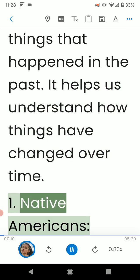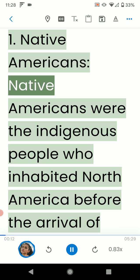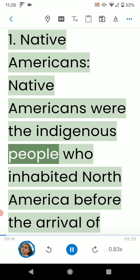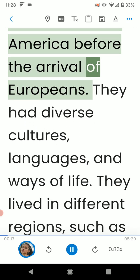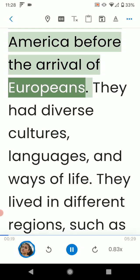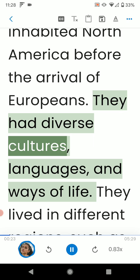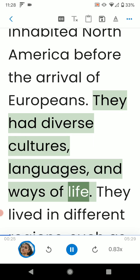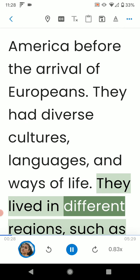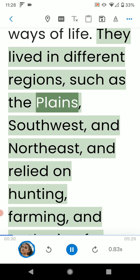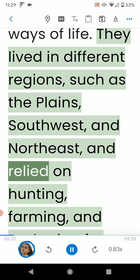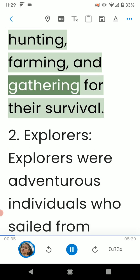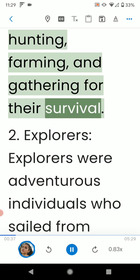1. Native Americans. Native Americans were the indigenous people who inhabited North America before the arrival of Europeans. They had diverse cultures, languages, and ways of life. They lived in different regions, such as the plains, southwest, and northeast, and relied on hunting, farming, and gathering for their survival.